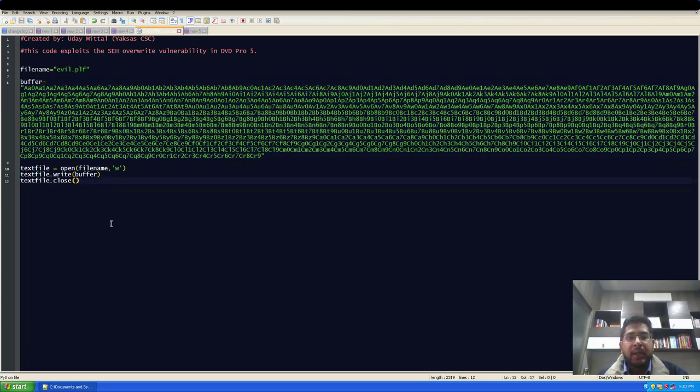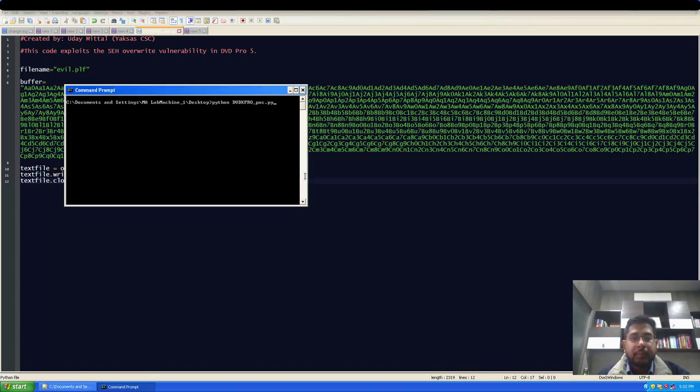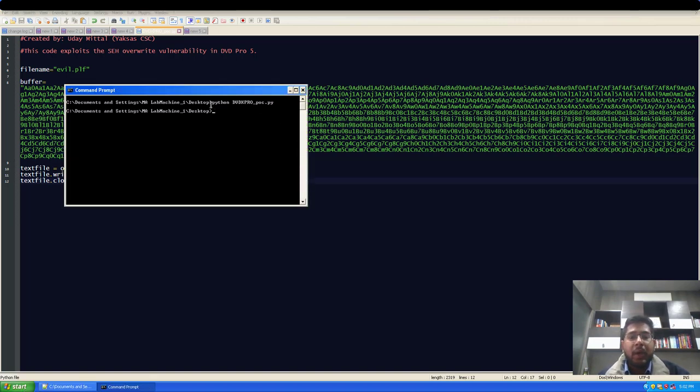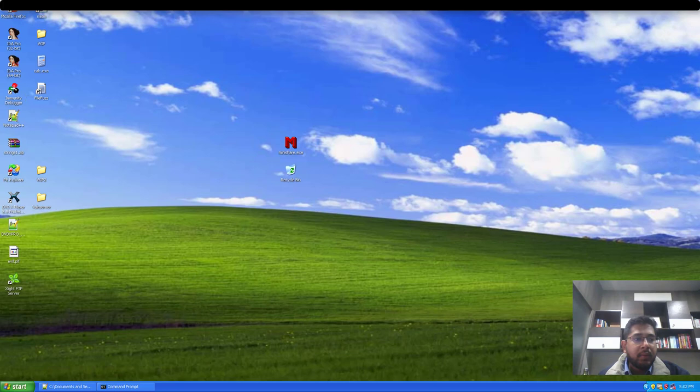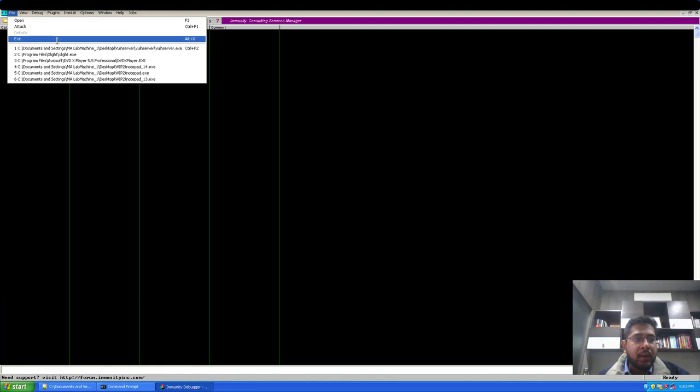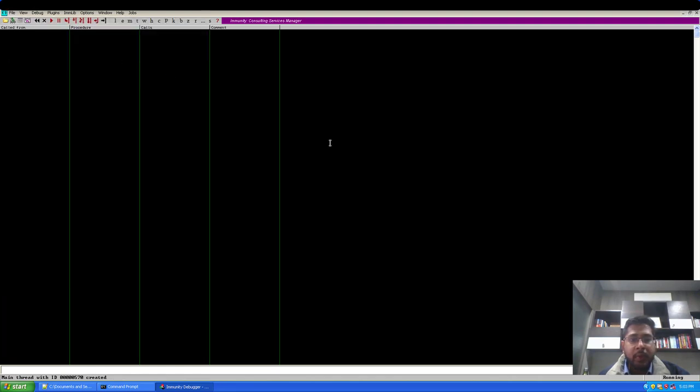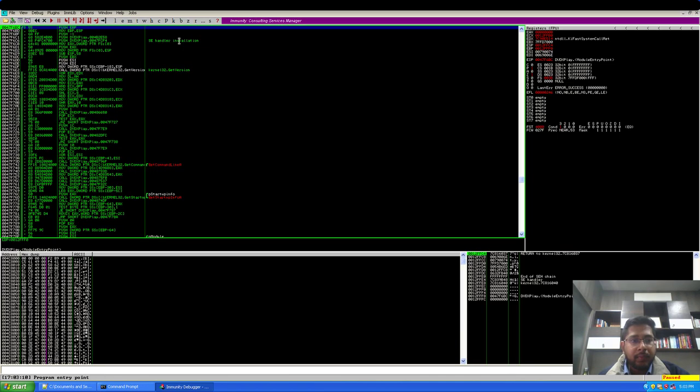Copy and paste it in the buffer here. I will now generate a new PLF file with this updated Python script. Save it. Great. So now our new PLF file has been generated. I will open the immunity debugger again and I will attach my DVDXPlay to it.